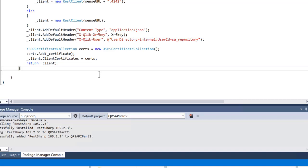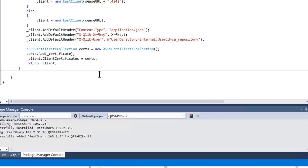Now we are ready to create our POST call. This will be a generic method so it can be reused for different POST calls, taking the path and data as input. Paste in the POST method underneath the addHeaders method.